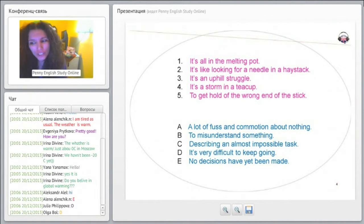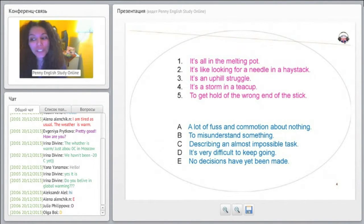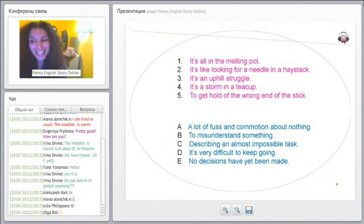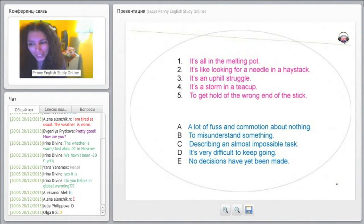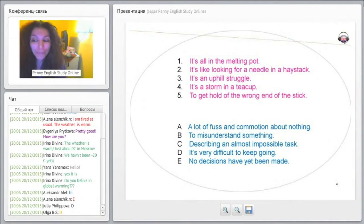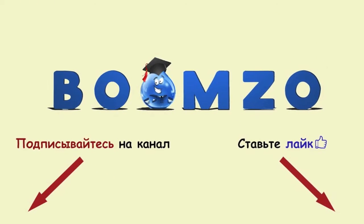Number two, 'it's like looking for a needle in a haystack'. Is that A, a lot of fuss and commotion about nothing; B, to misunderstand something...